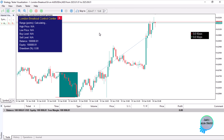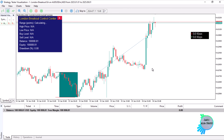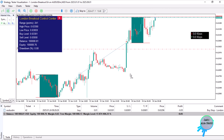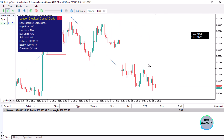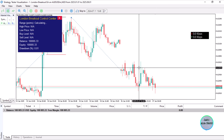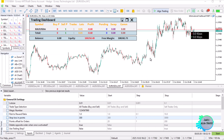We have a panel to show whether we are within the midnight range calculation period. While between midnight and the end of the defined range window, you will see 'calculating' and prices will show as not applicable. Once the range is found, the data will be populated. Between midnight and the session end it is always calculating or waiting for enough data.